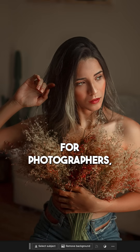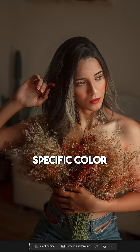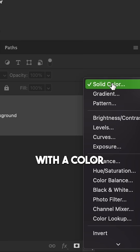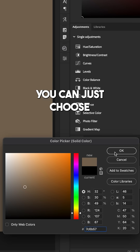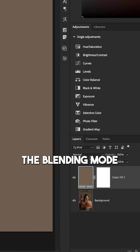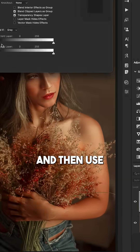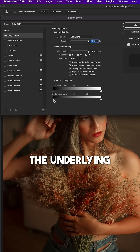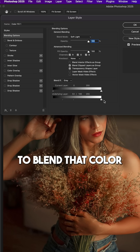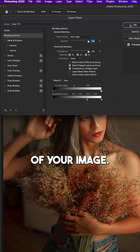For photographers, let's say you're color grading a photo and you want a very specific color feel in that image. With a color fill layer, you can just choose the exact color you want, change the blending mode to overlay or soft light, and then use the underlying Blend If option to blend that color into the shadows and highlights of your image.